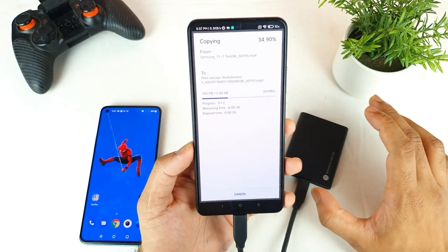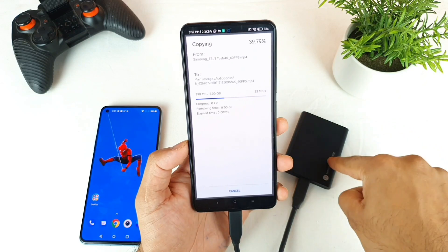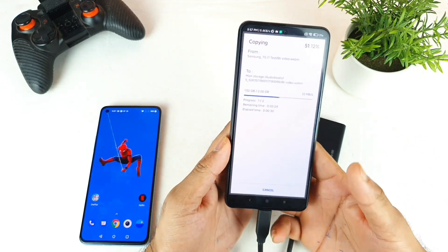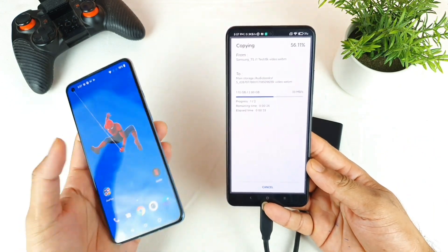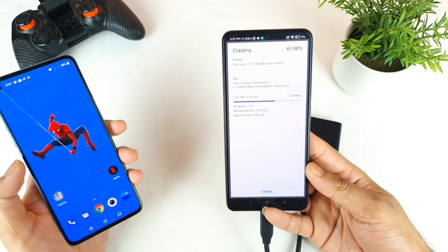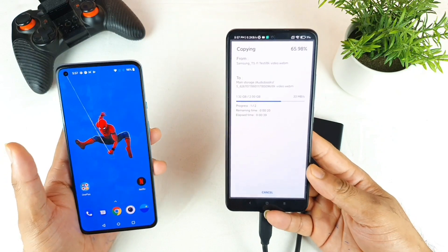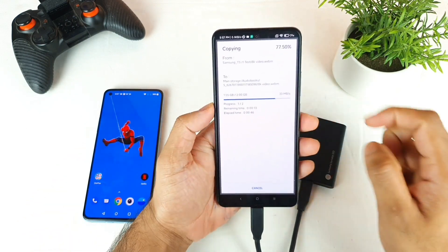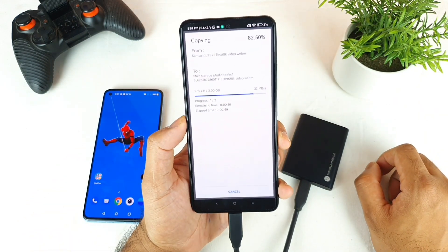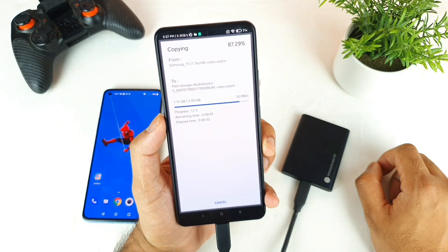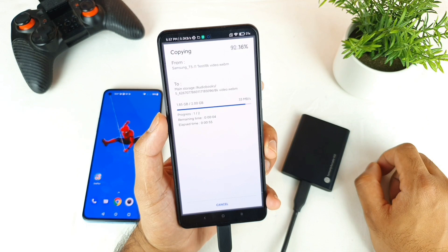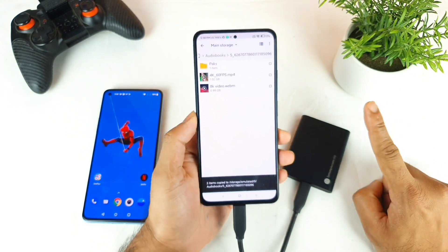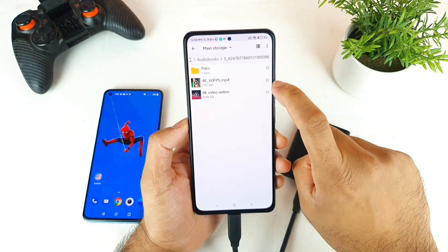The speed is around 34 mbps. Next, I'll copy the same files from phone to SSD and see what the data transfer rates are in that direction. The phone has UFS 3.1 storage and the OnePlus 9R also has UFS 3.1, so we'll see which phone has better UFS performance. It takes close to one minute exactly to transfer 2GB of data, and at the end the speed decreases to 33 mbps.